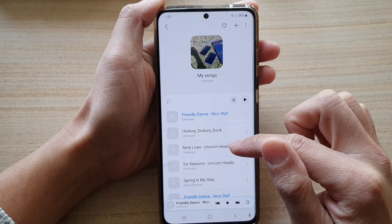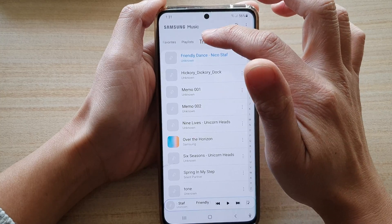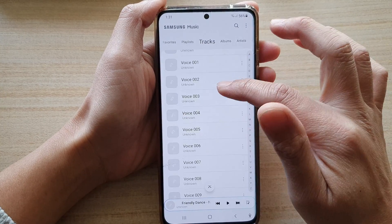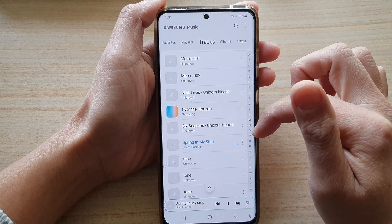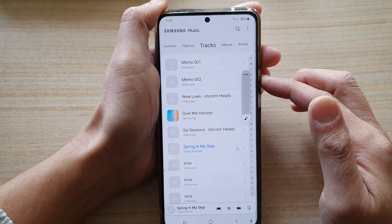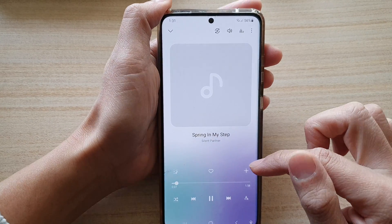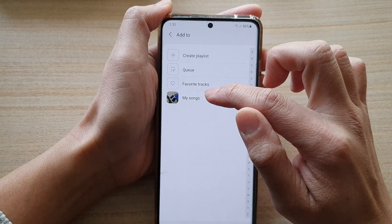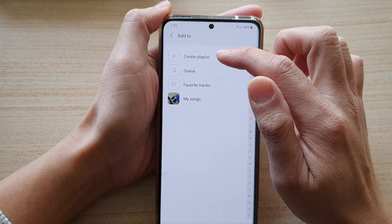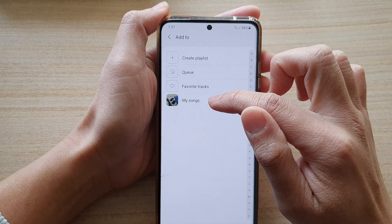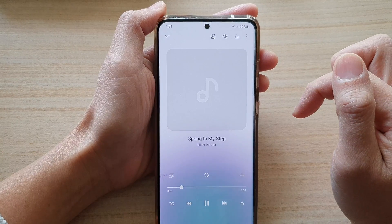Now while you are playing a song — let's say you are in tracks and you are playing a song — you can open up the music player and there is an add button. So you can tap on add and then choose a playlist where you want to add it to, or you can create a new playlist. So let's say I want to add it to my songs, so I'm going to tap on that playlist. And that's it.